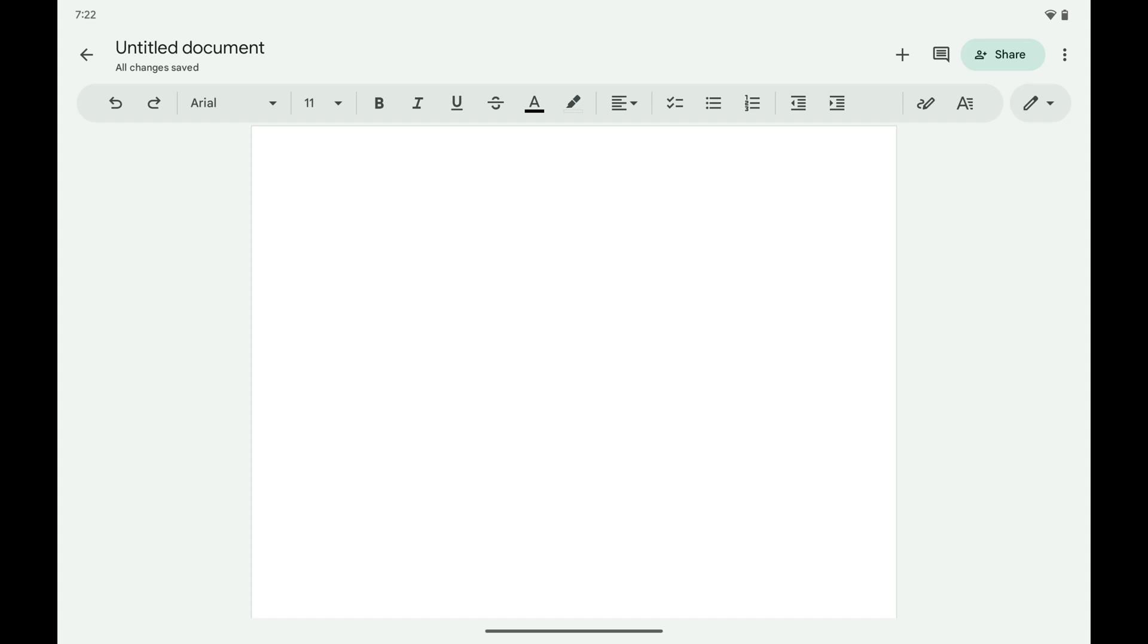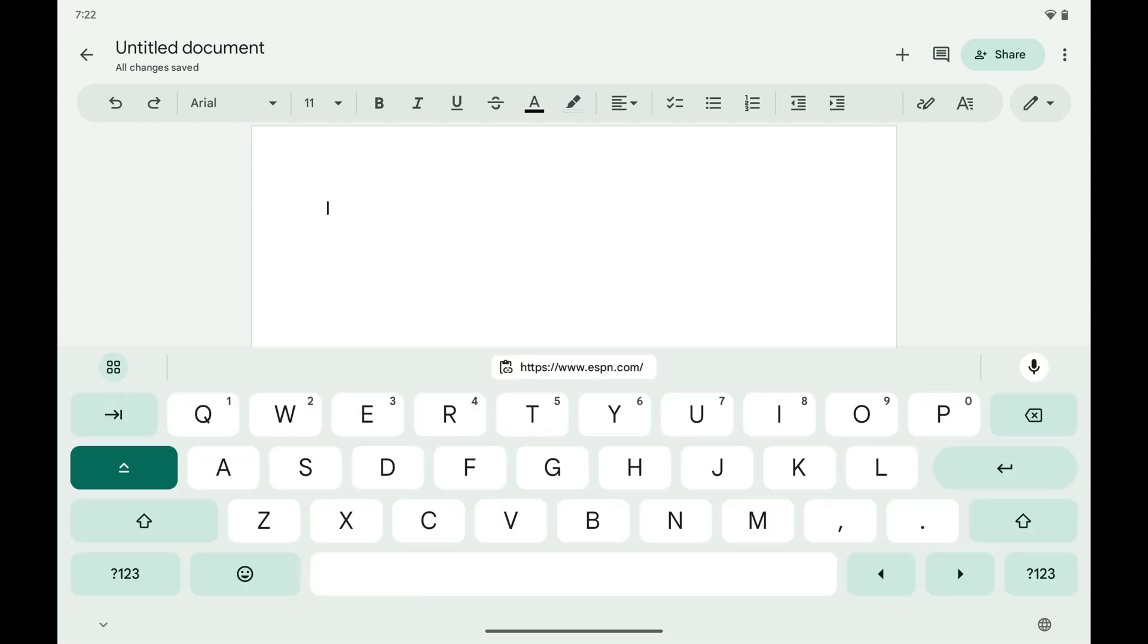Step 2. Now open any app where you can enter text on your Android device, and then tap inside of a field to display the on-screen keyboard.